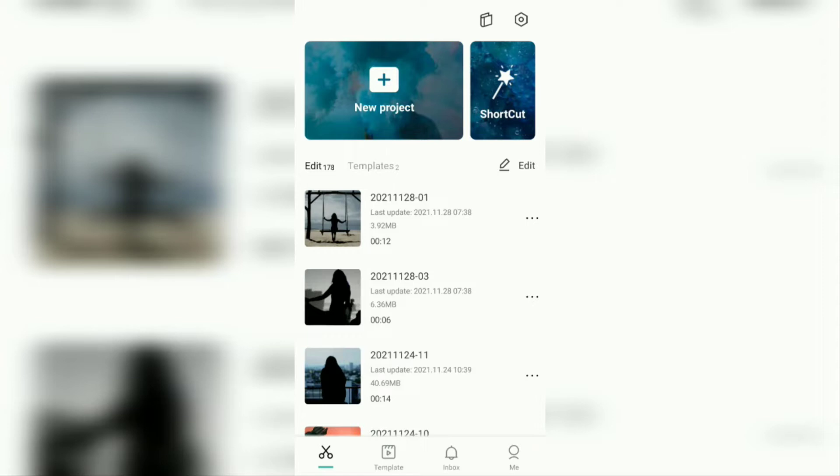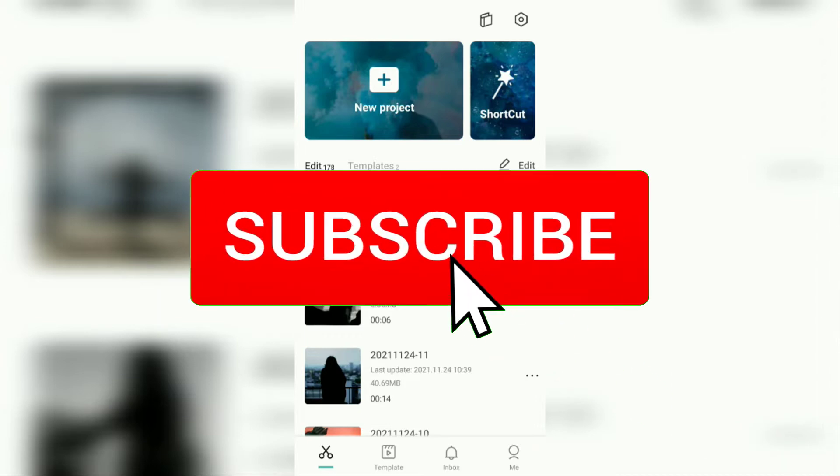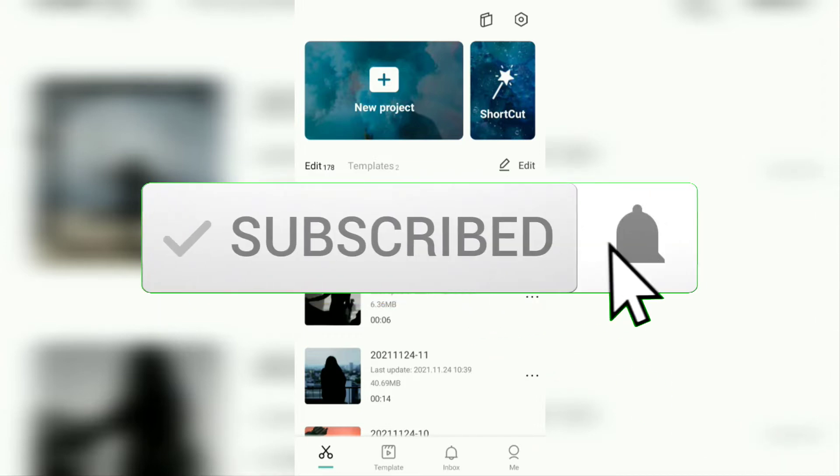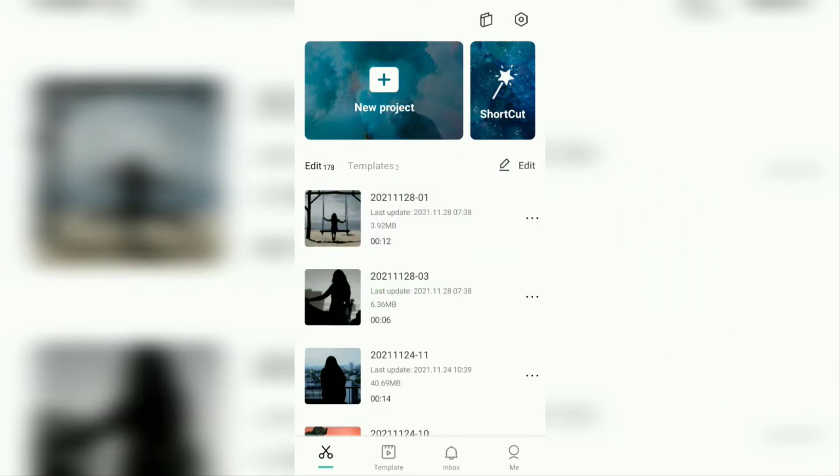But before going to tutorials, I hope you subscribe to this channel first, and then click the bell button, so that you get a notification every time there is a new video from me.